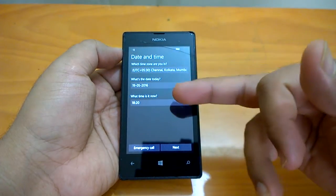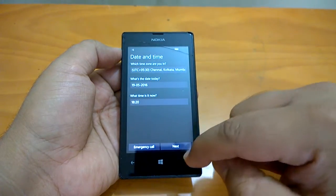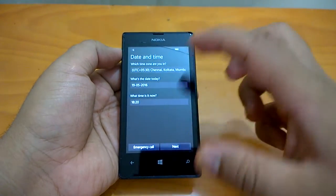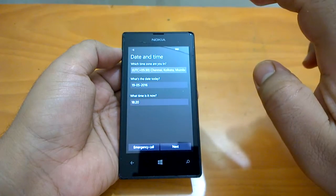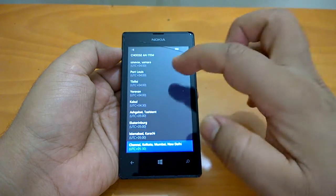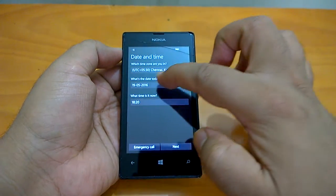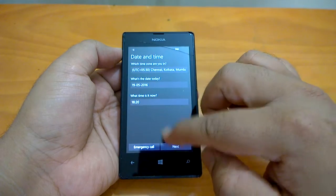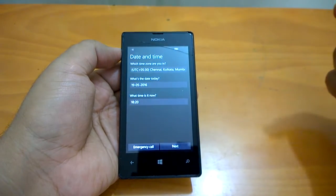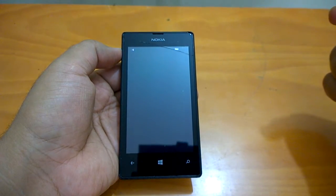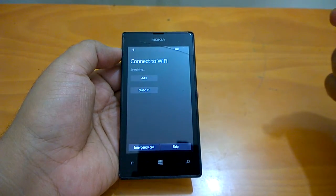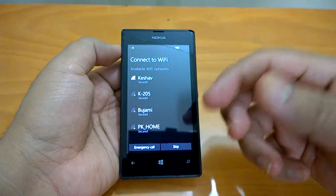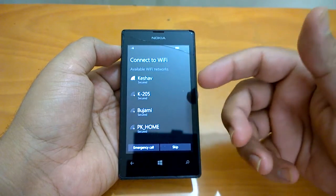Now it will ask which time zone you are in. If it shows the correct time zone, you can just tap Next. If not, you can choose your own time zone and set the date and time. It shows correctly, so I'll just pick Next.